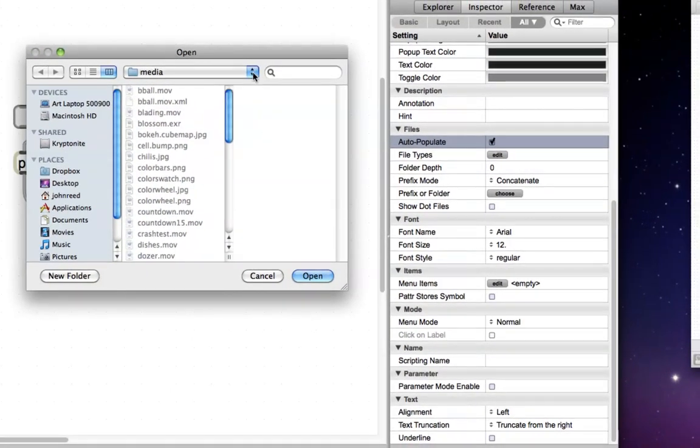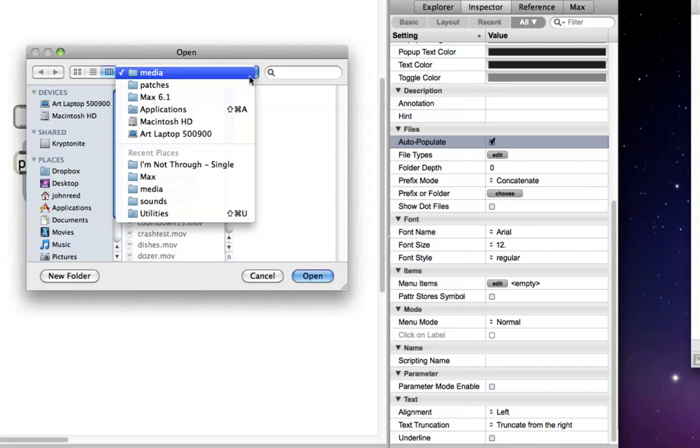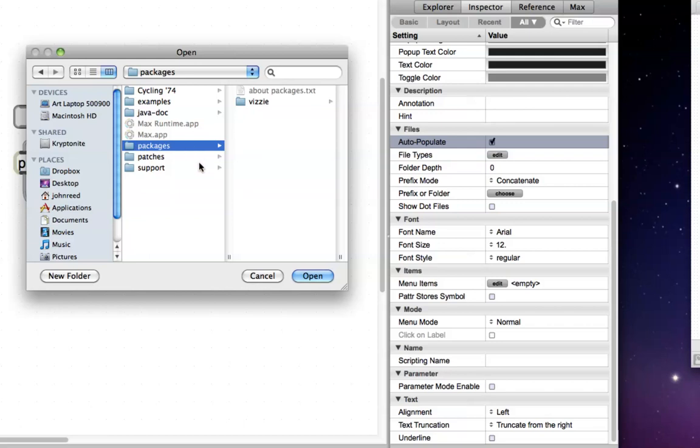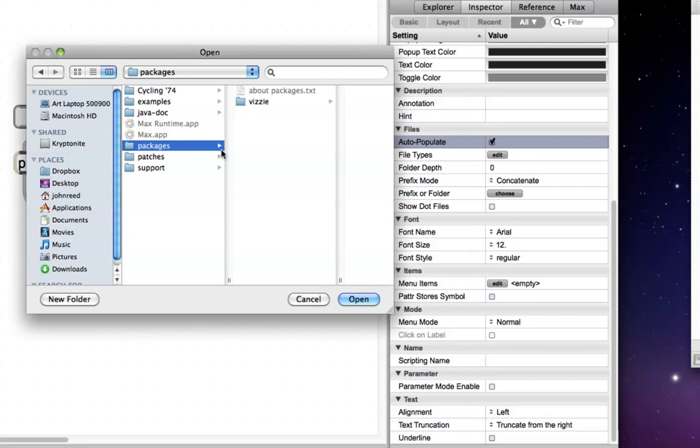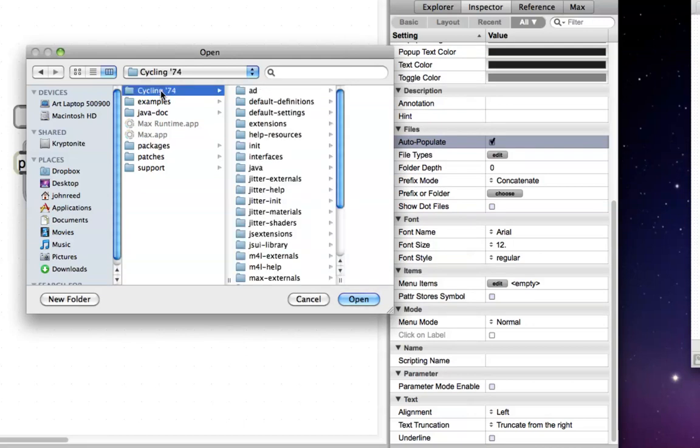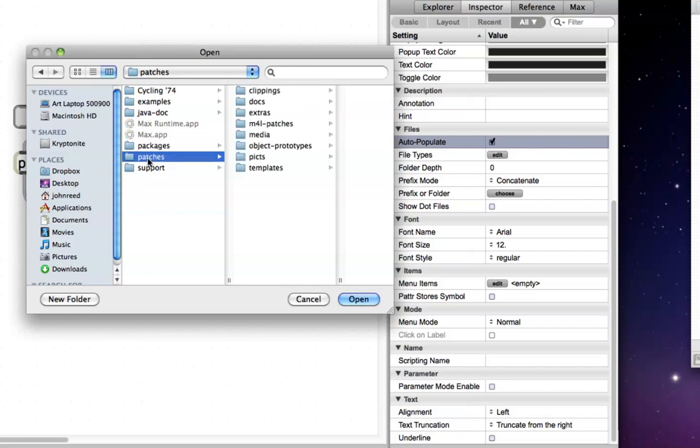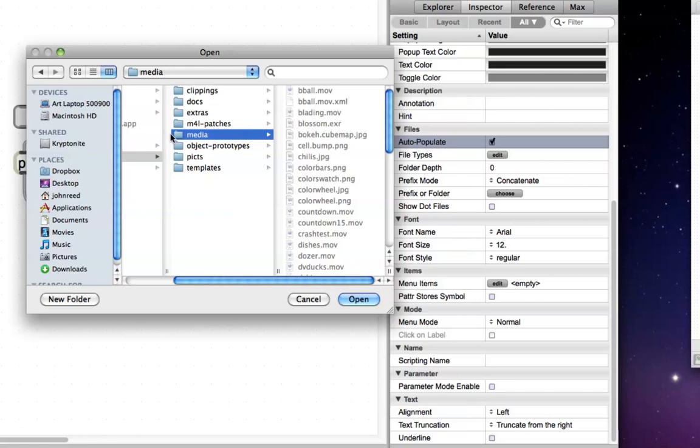Of course, I was already playing with this, so I should tell you that you go to your applications folder, then you click on max. Under max, you'll find packages inside of packages. Packages, patches, patches, media. Sorry, not packages, patches. Then you go to media, and you select media because that has all of the movies that we know come with max in it.